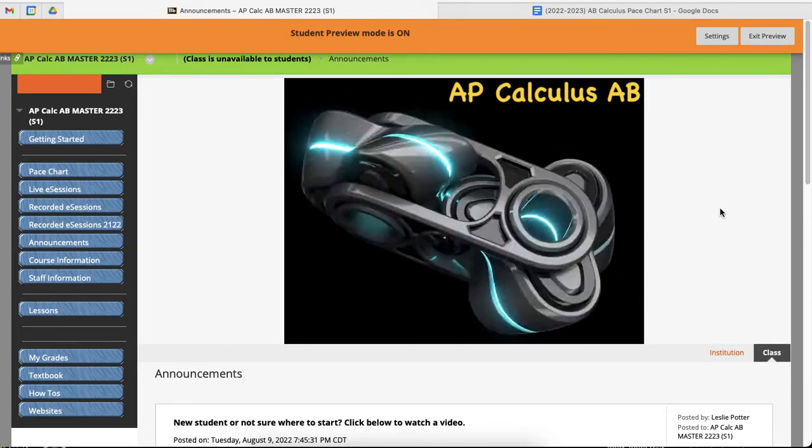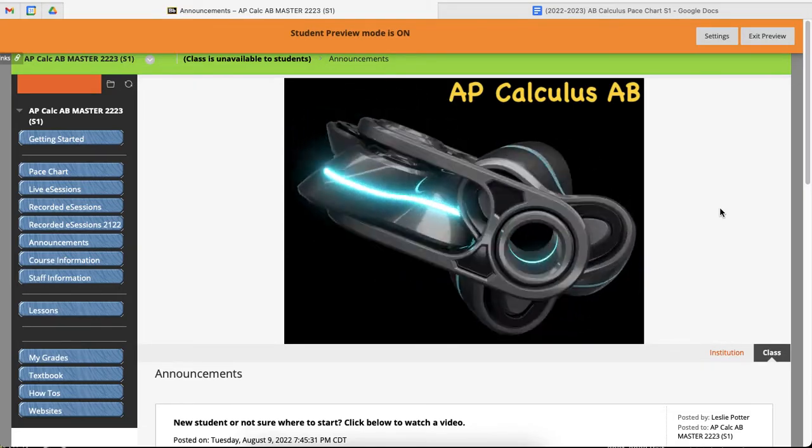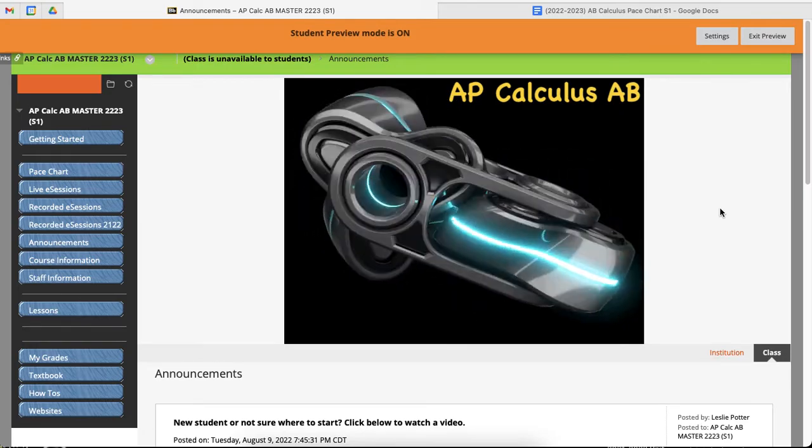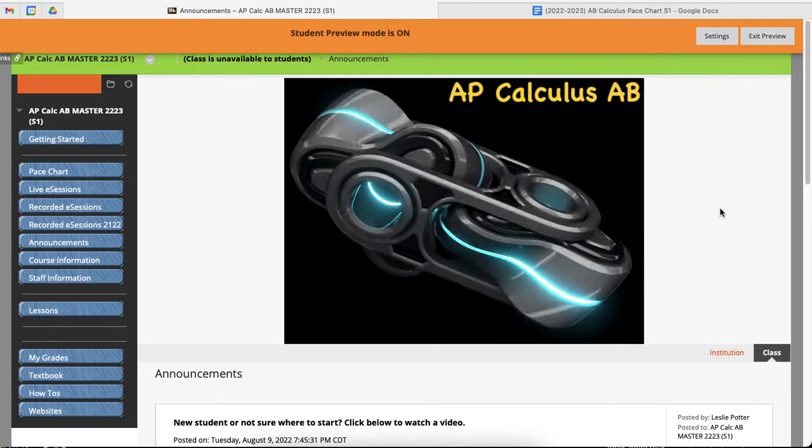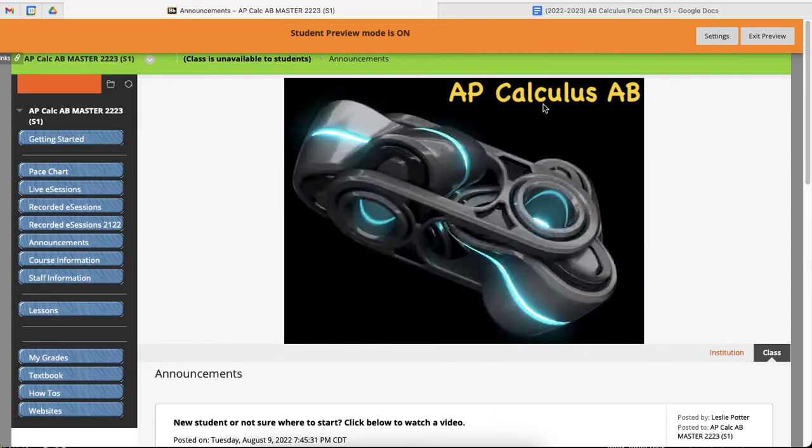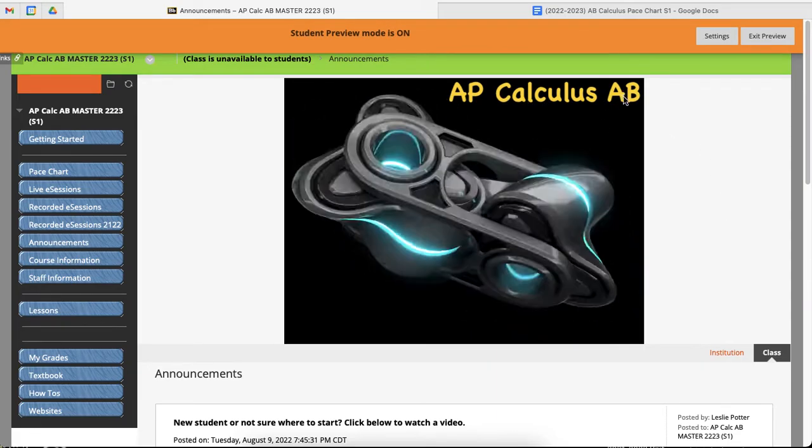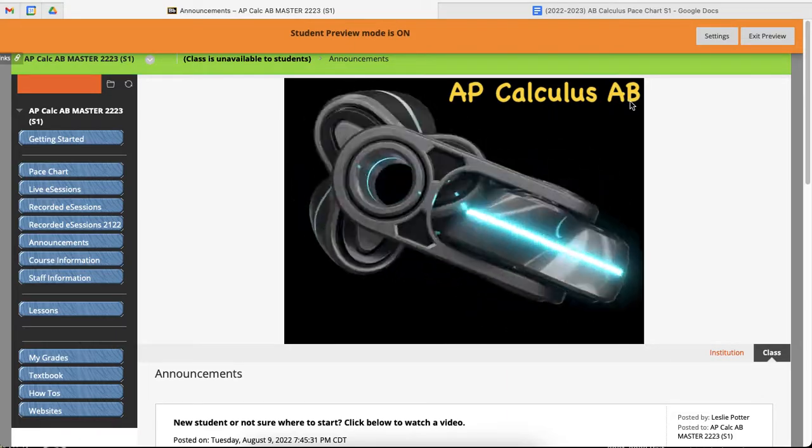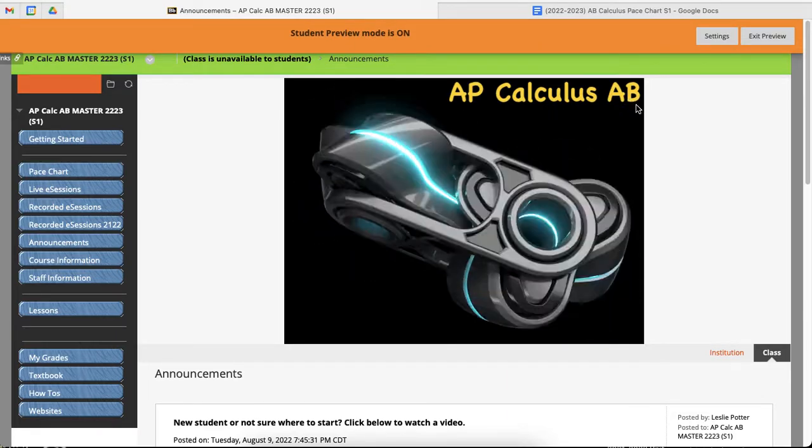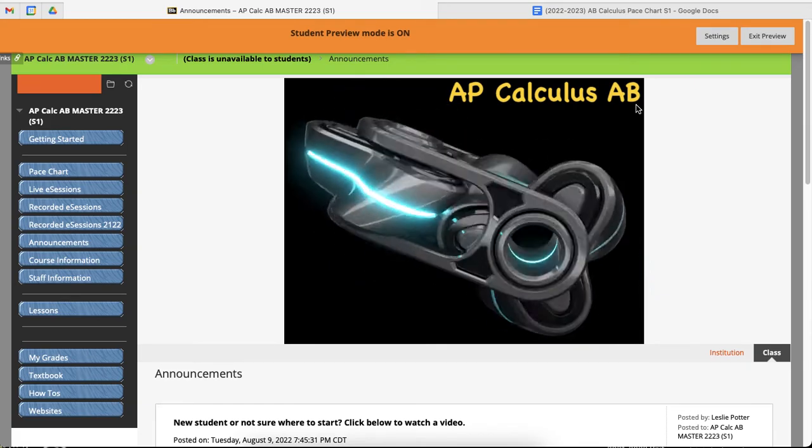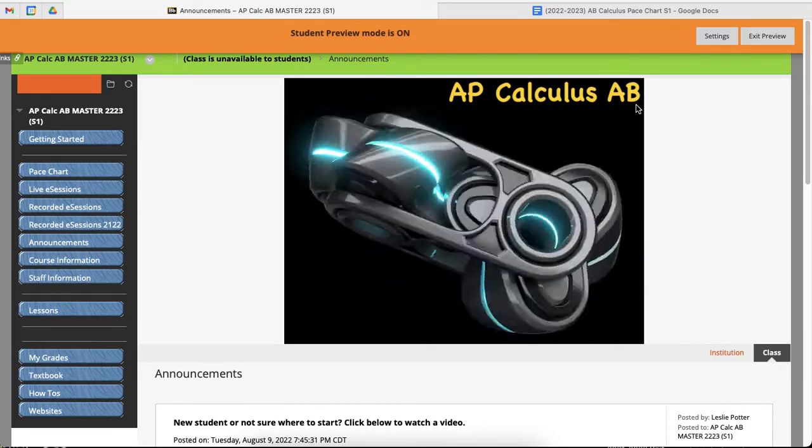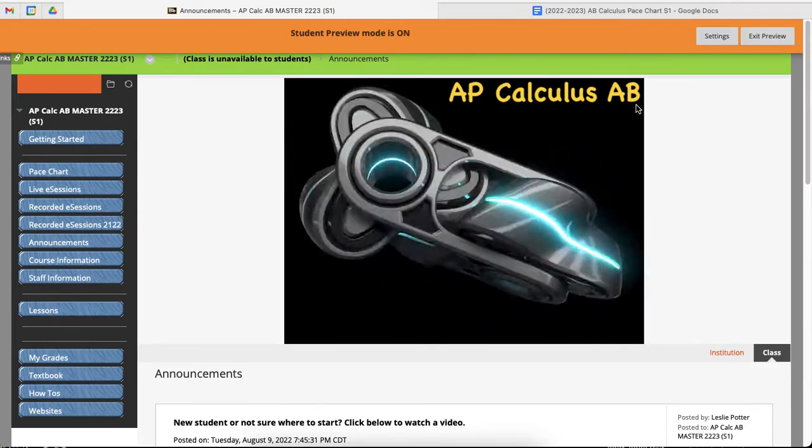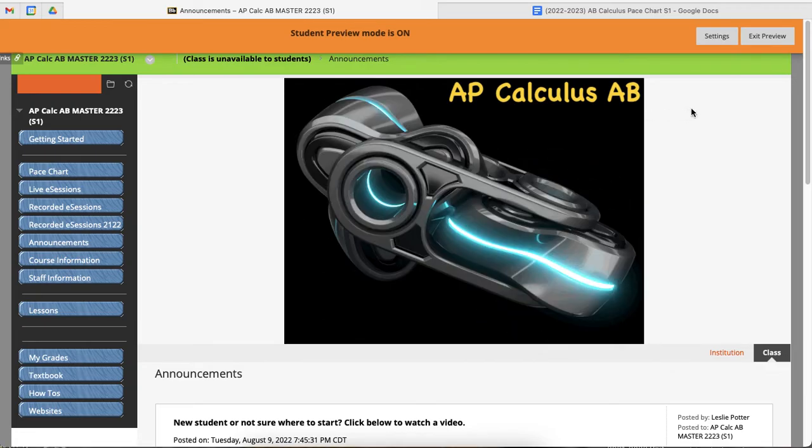Hello AP Calculus students, this is Ms. Potter, and this video is to give you an idea of how to navigate the course using the pace chart. Now what you see here is AP Calculus AB. If you are an AP Calculus BC student, it works exactly the same, so there's no difference between the setup and the functioning inside the course. So this is one video for all AP Calculus classes.